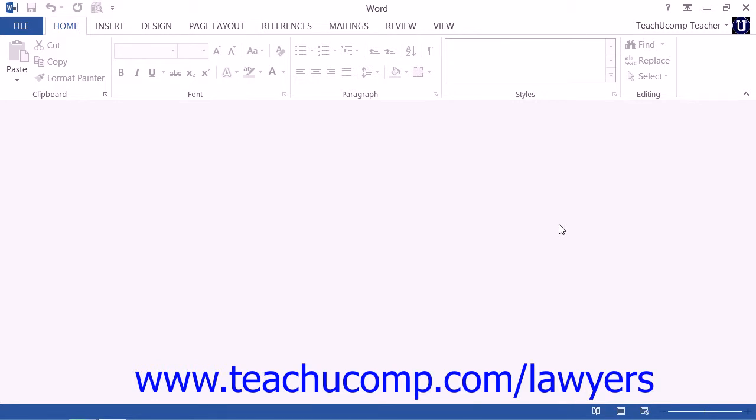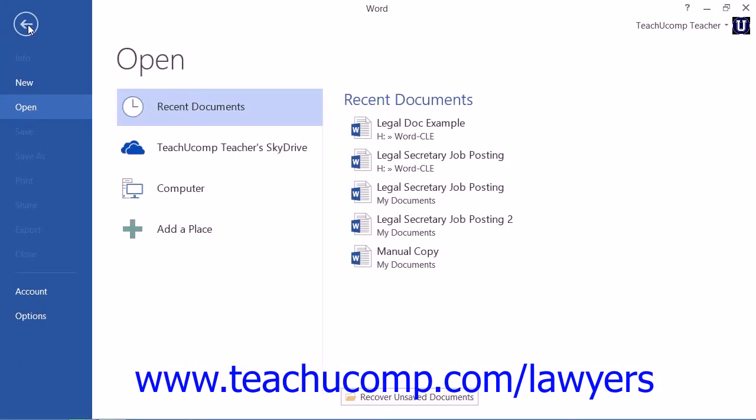To do this in Word 2013 through 2010, click the File tab within the ribbon. Then click the New command at the left side of the backstage view.